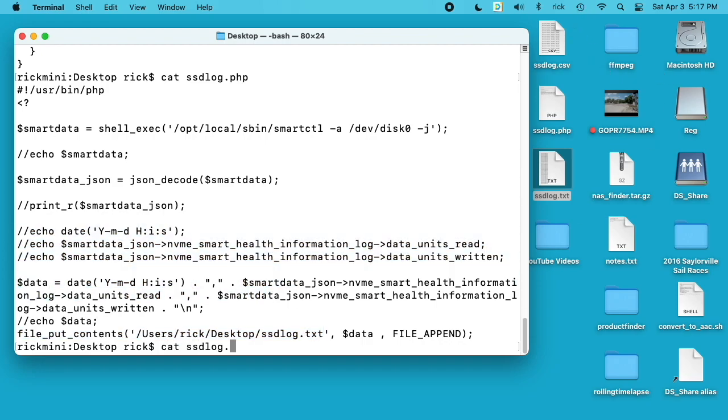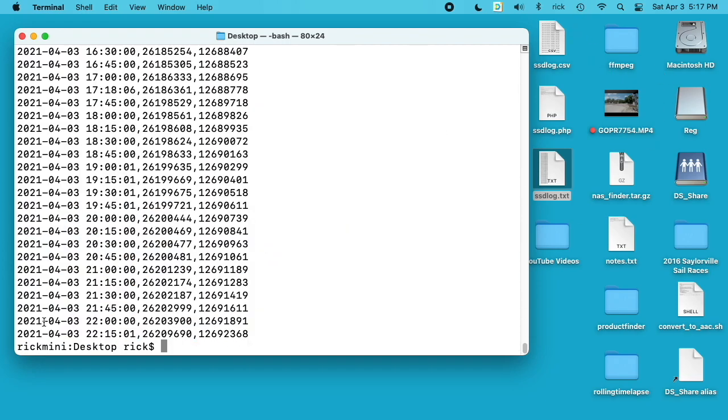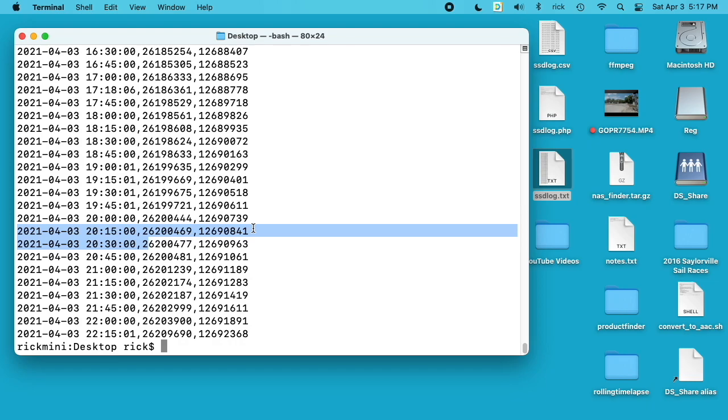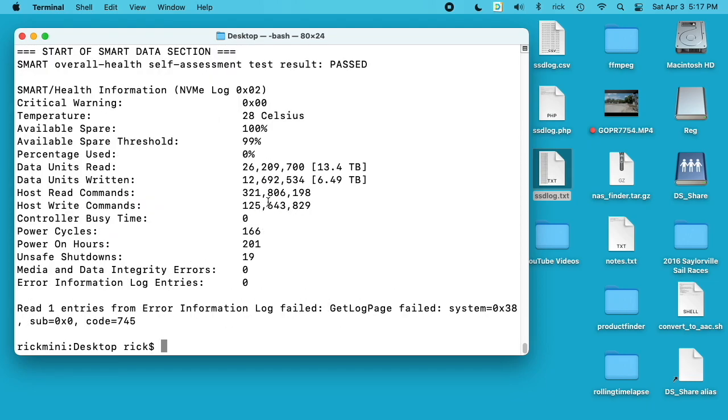I will cat that file here and you can see every line is a bit of data. We have a date timestamp and we have the units read and units written. If we want terabytes we just divide that by two. We have 26 units written is 13 terabytes and 12 is 6 terabytes. I had this run every 15 minutes.